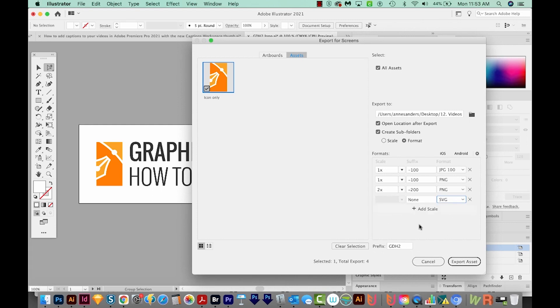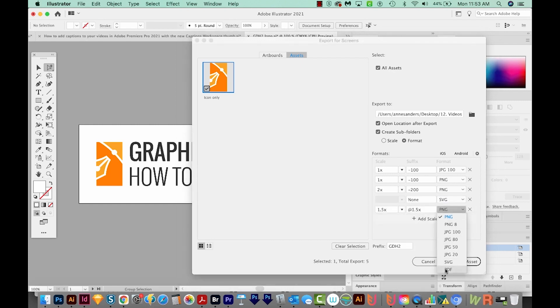And then we'll also add a PDF. Same thing there is a vector format. Okay, so we'll export asset.